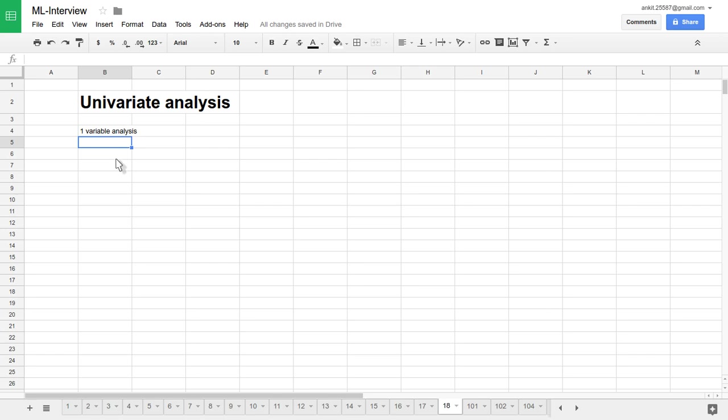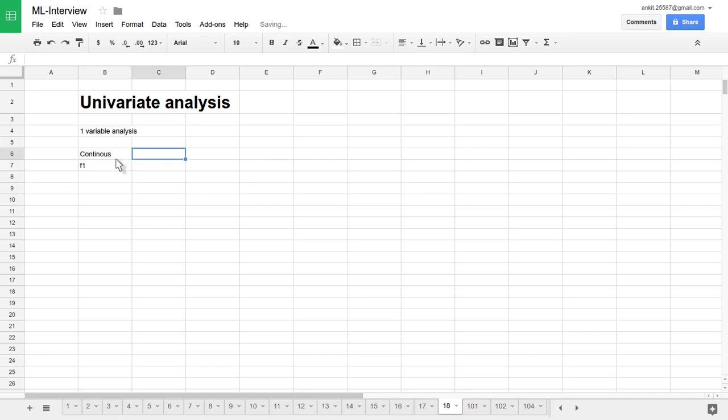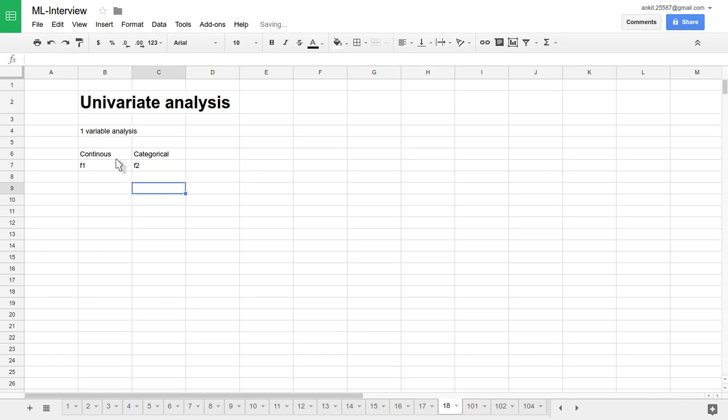So variables can be either continuous, let's say I'll name it as feature one, and it can be categorical, I'll name it as F2. What are the methods in statistics available to analyze one variable at a time and what kind of information we can get from this analysis technique.